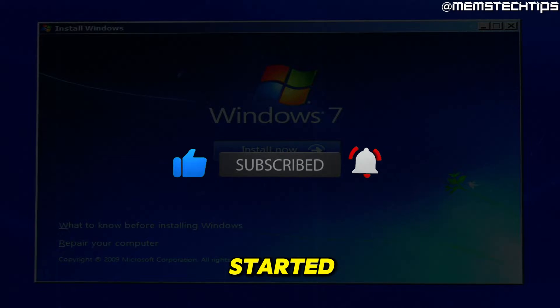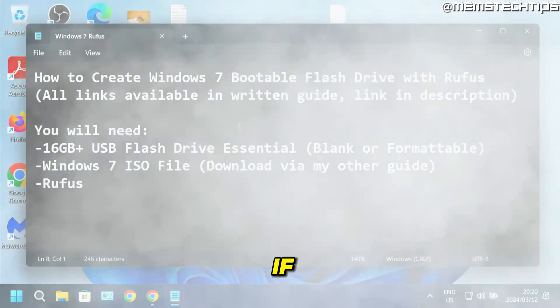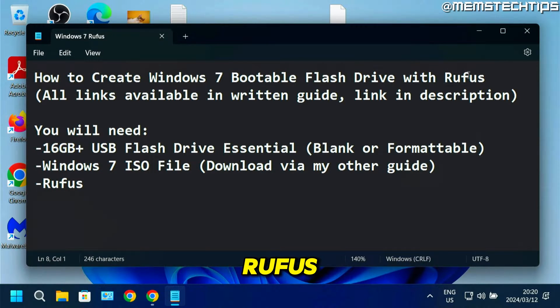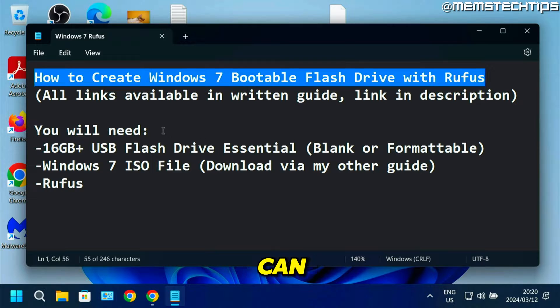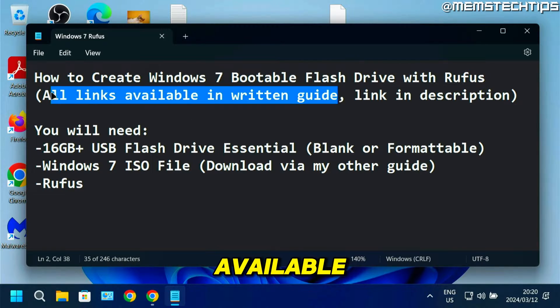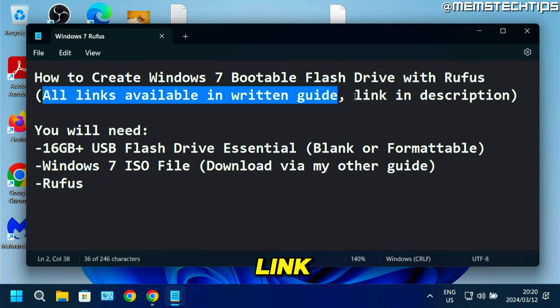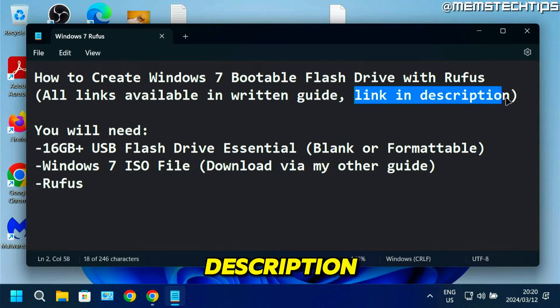To get started, if you want to use Rufus to create a bootable Windows 7 flash drive, you can follow this guide. I'll have all the links available in my written guide, and you can find a link to that in the description of this video.